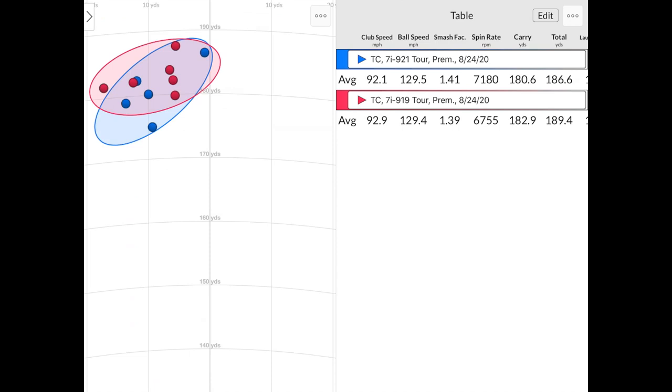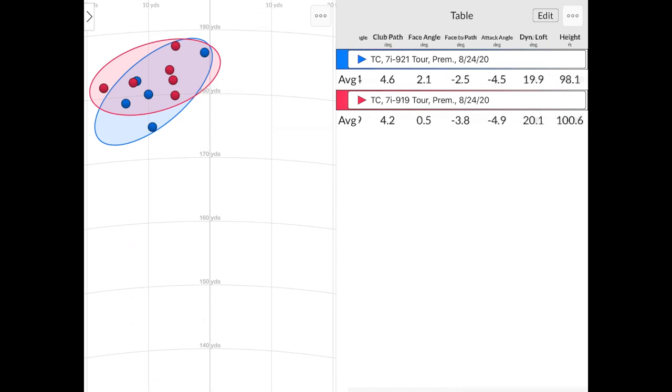I did swing the 919 0.8 miles an hour faster. So my efficiency with the 921 was just slightly higher there. And the spin rate was just slightly higher. It was about 300 to 400 RPMs more. 7180 with the 921 Tour. 6800 was the number with the 919 Tour. The 919 Tour did go 1.5 yards further in carry distance. That probably comes down to the fact that I was swinging just a little bit faster as well. The one thing I really found interesting when I was hitting the 921 Tour and the 919 Tour was my dispersion pattern. If I look at the left here, you'll notice everything was just left of center.